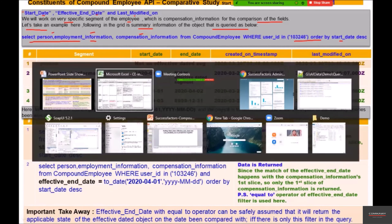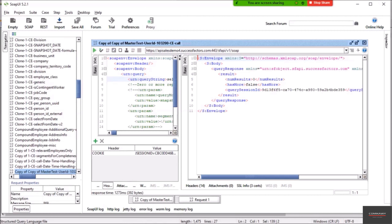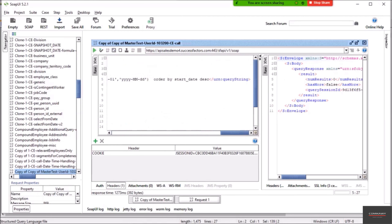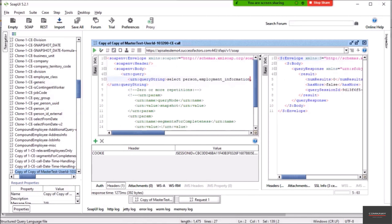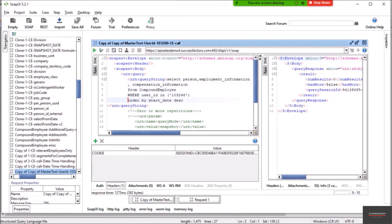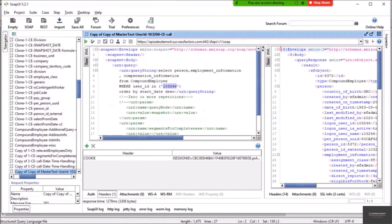Let's execute this particular query. I have copied all these queries in Notepad++ and they will also be attached to the lecture notes for this session. Let me paste it and do a bit of formatting. So this is the query — we are taking person, employment information, and compensation from Compound Employee for user ID 103246. Let me execute it. The session was recently renewed so we are able to get the results.